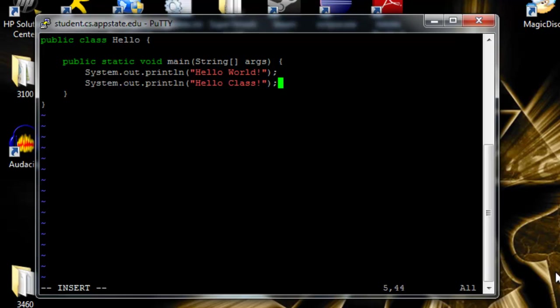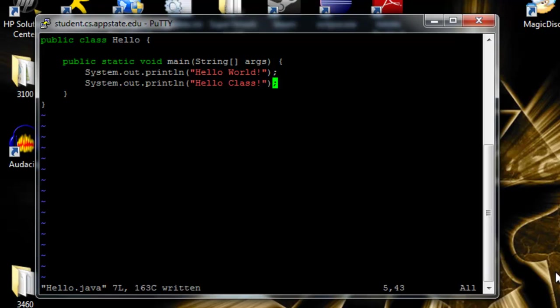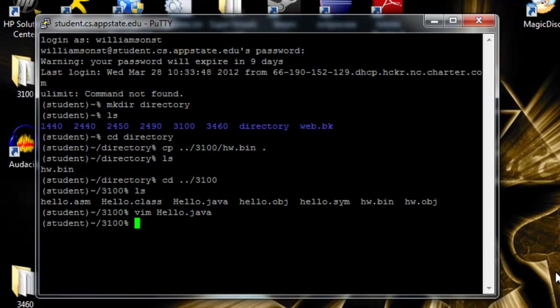There's semicolon at the end. To save it, we hit escape, and then colon w. That saves the file. You use colon q to exit. If you put both of them together, it'll save it and exit the file at the same time.